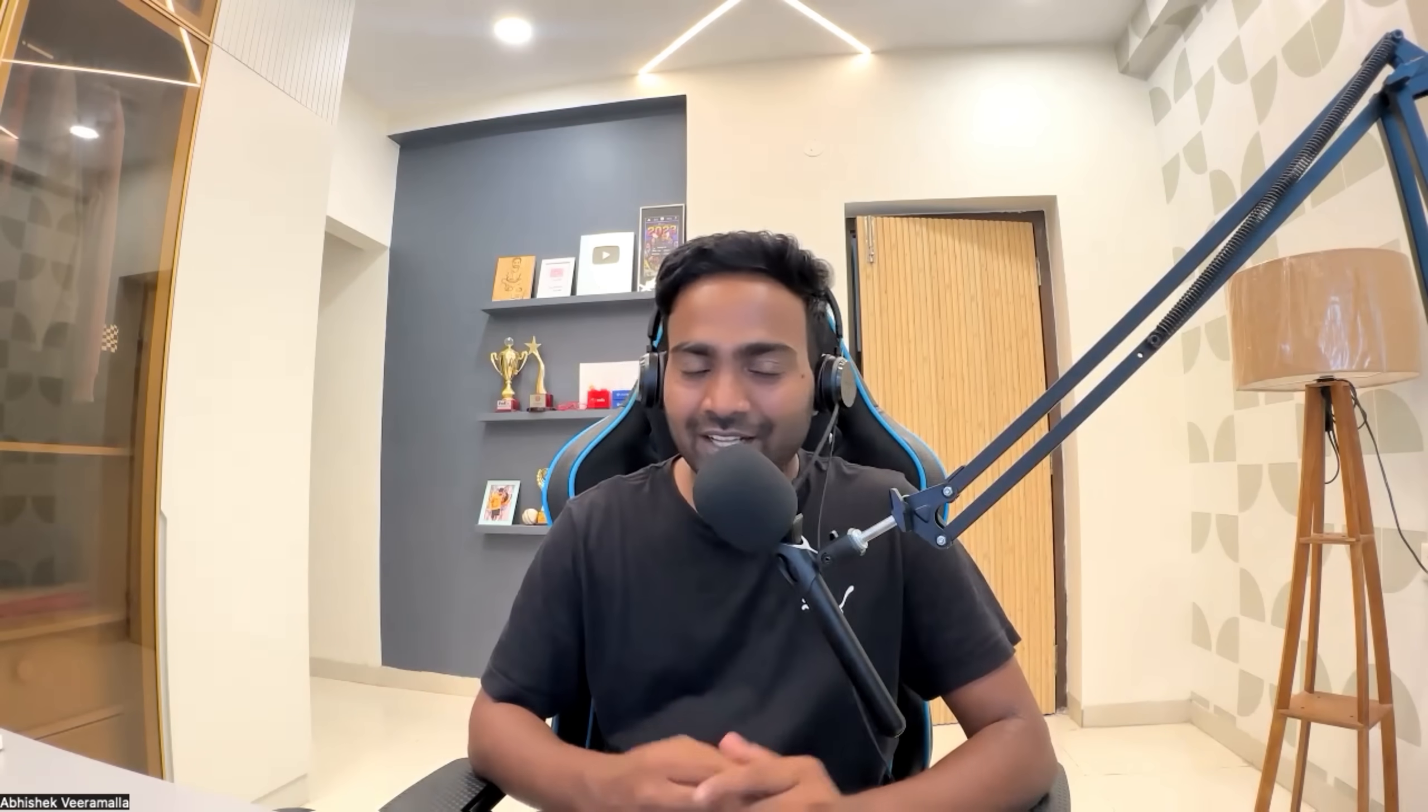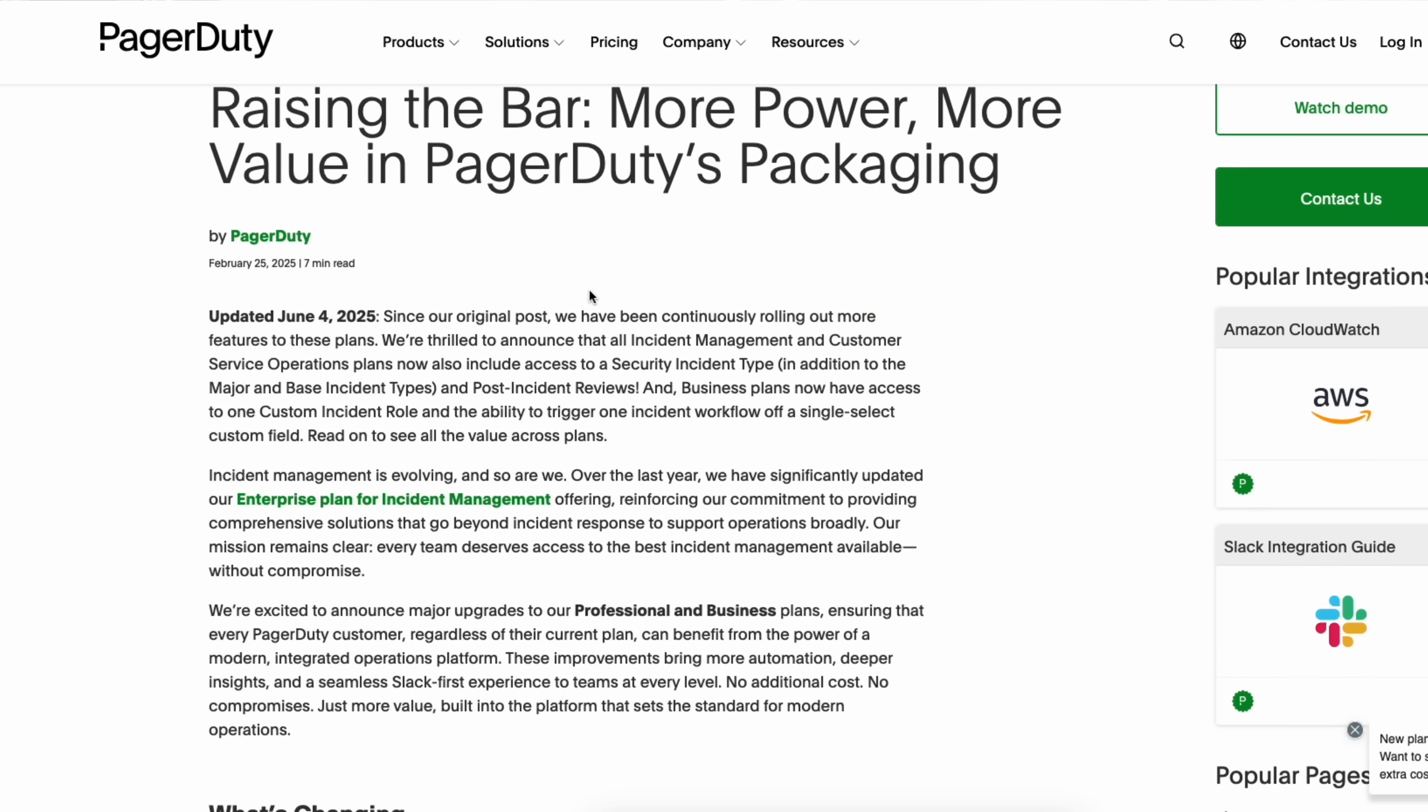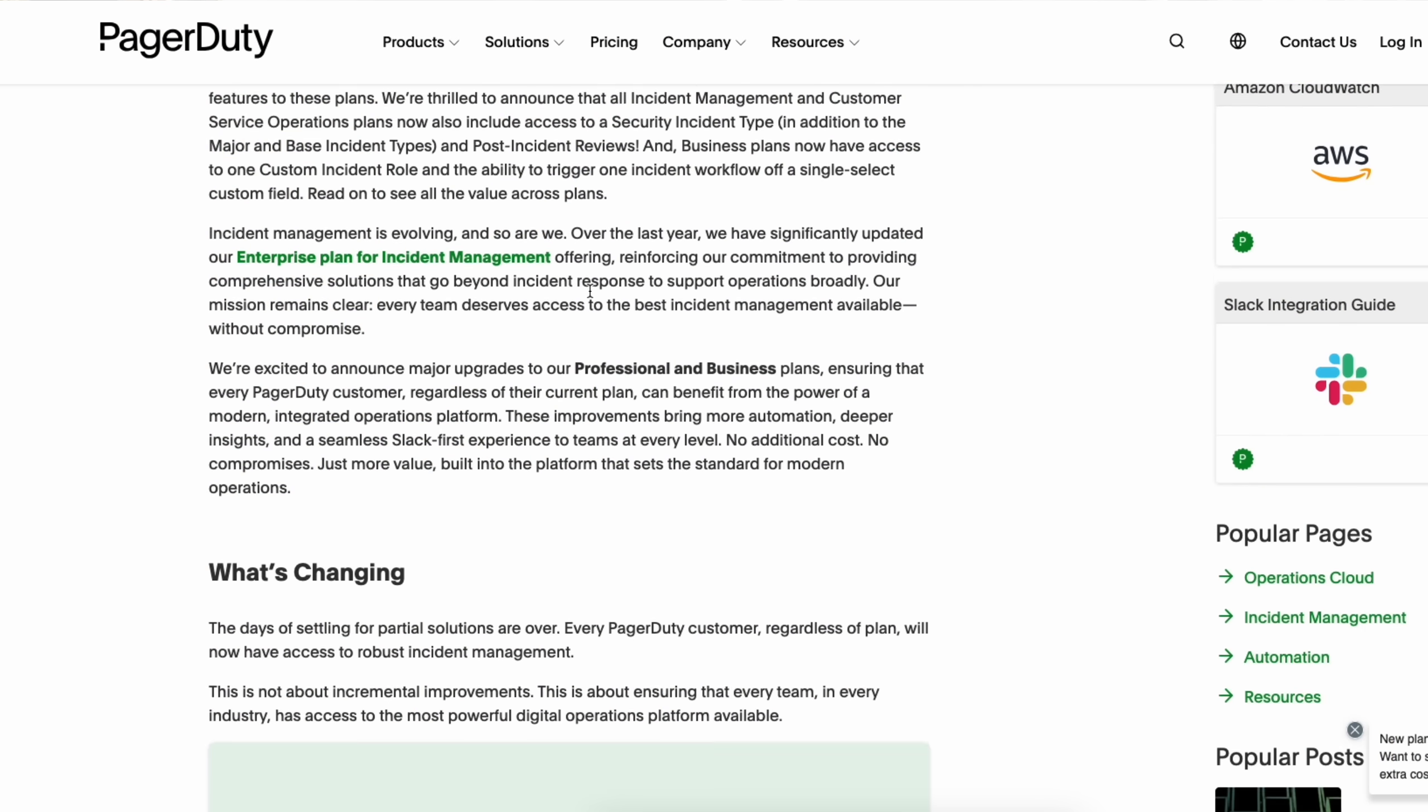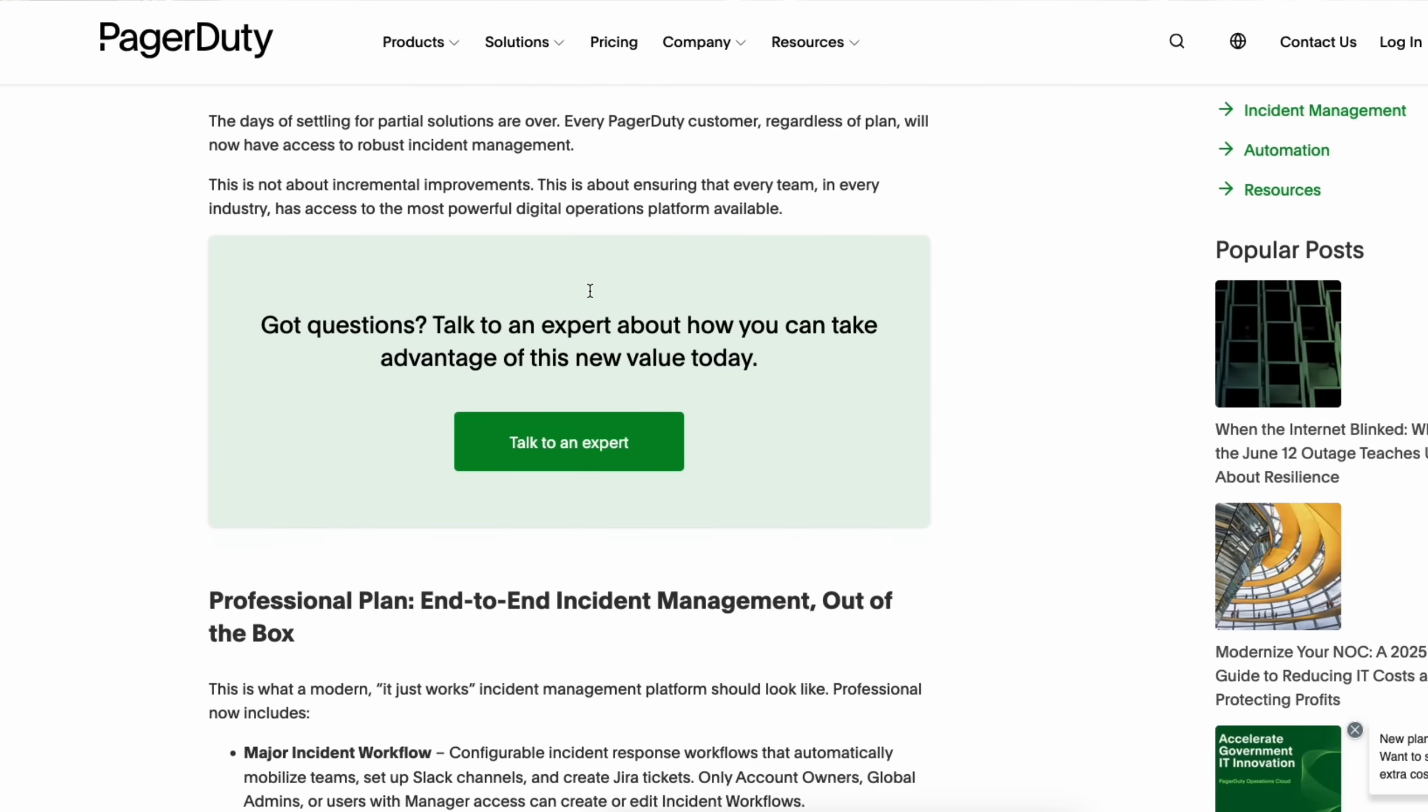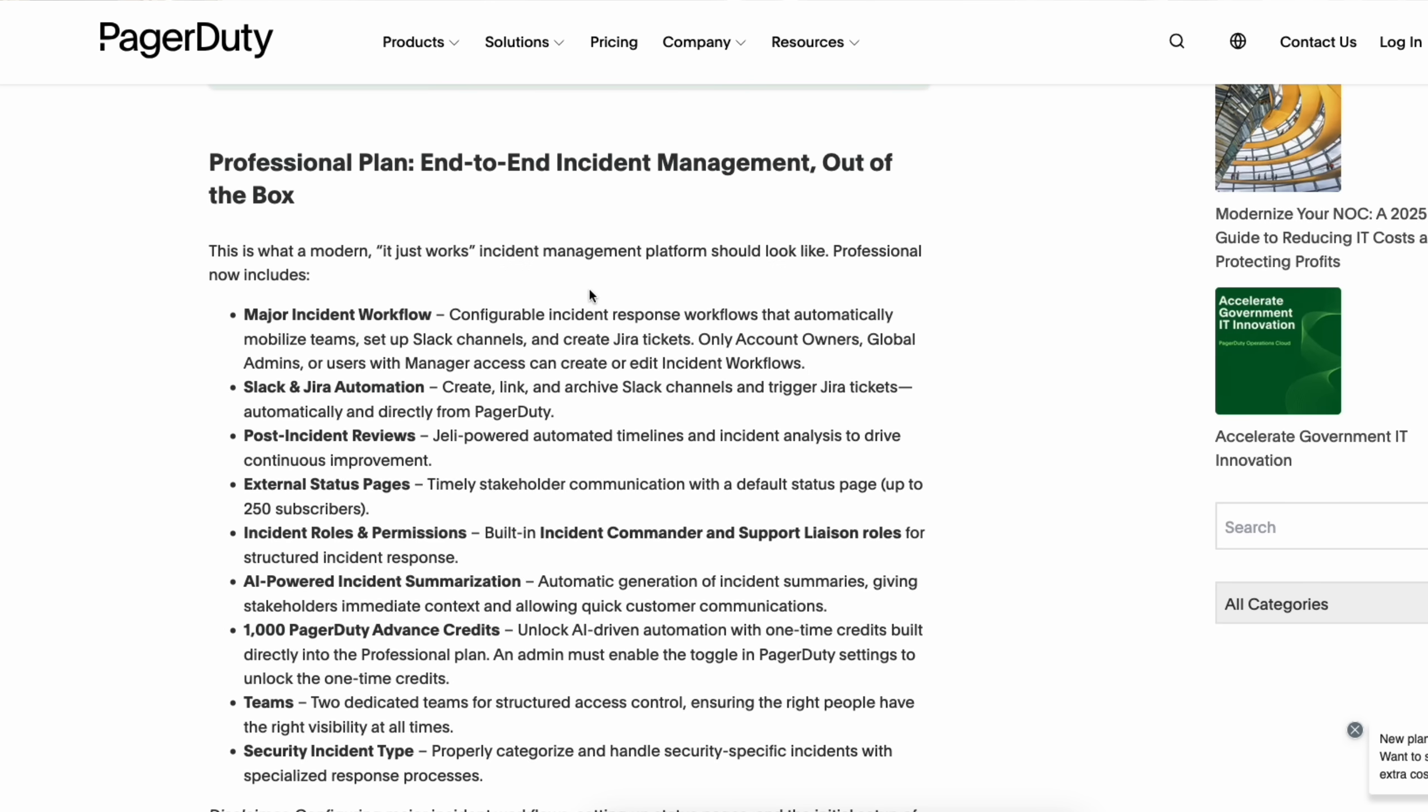Personally, I'm very excited about this video because PagerDuty has recently rolled out its end-to-end incident management to all the plans. So irrespective of the plan that you're using, it can be professional, it can be business, you can access PagerDuty's end-to-end incident management.